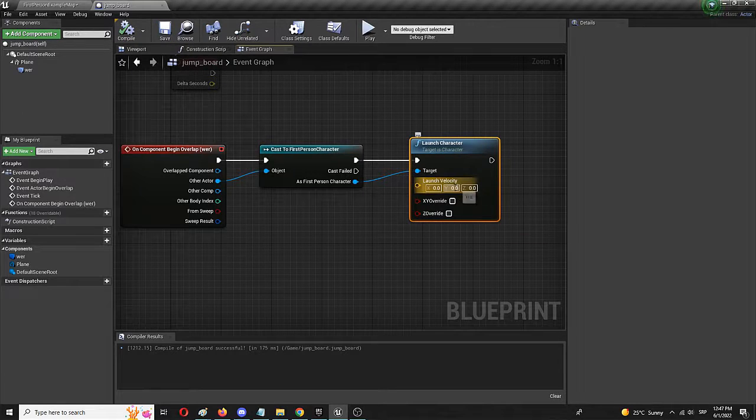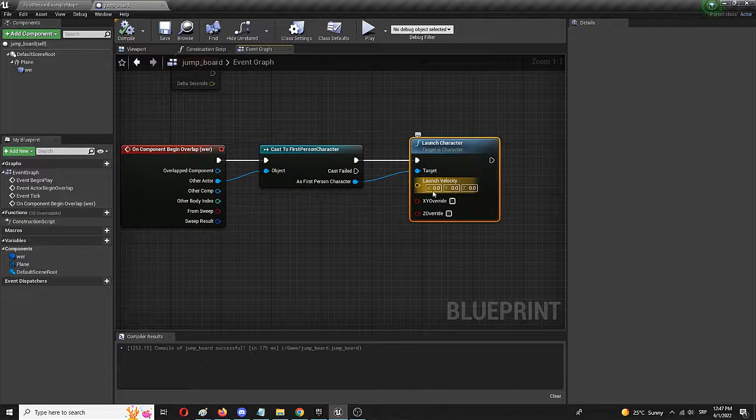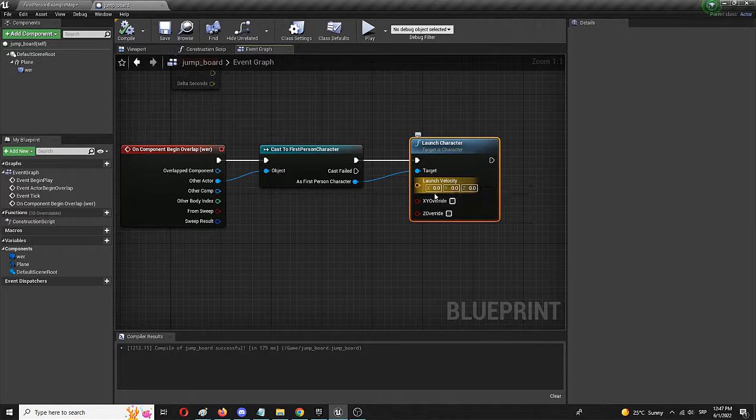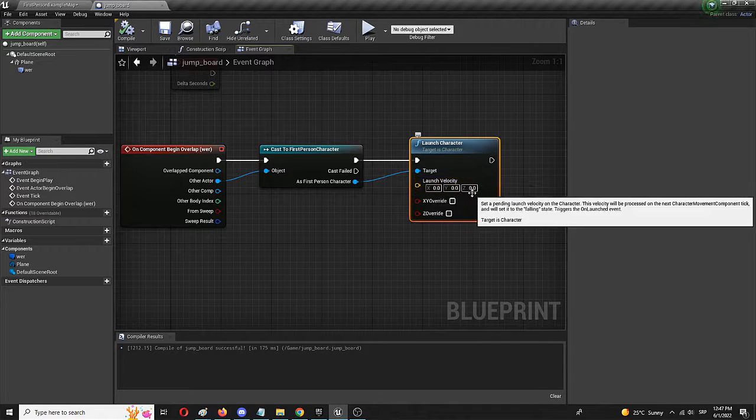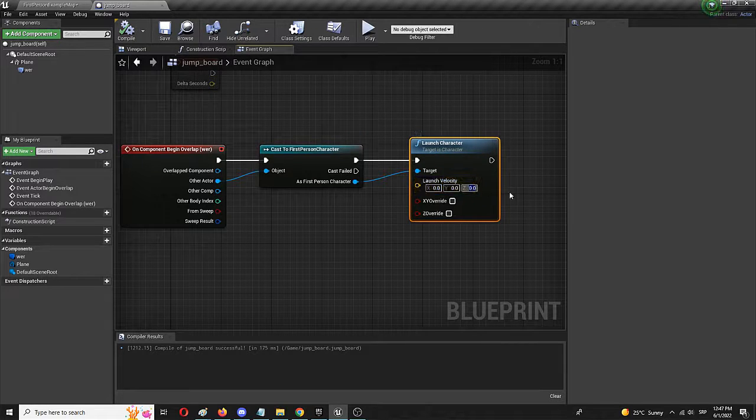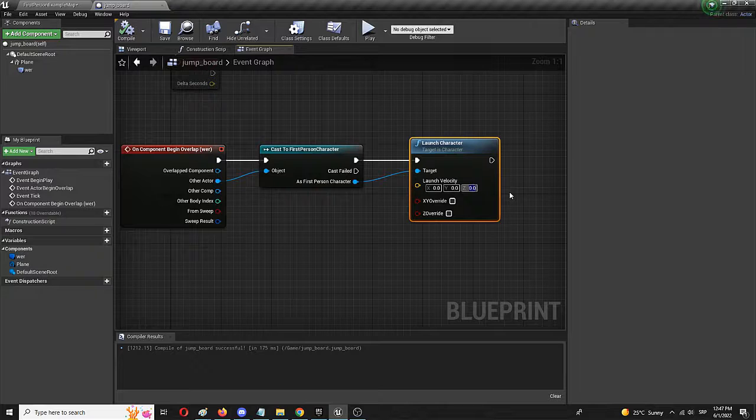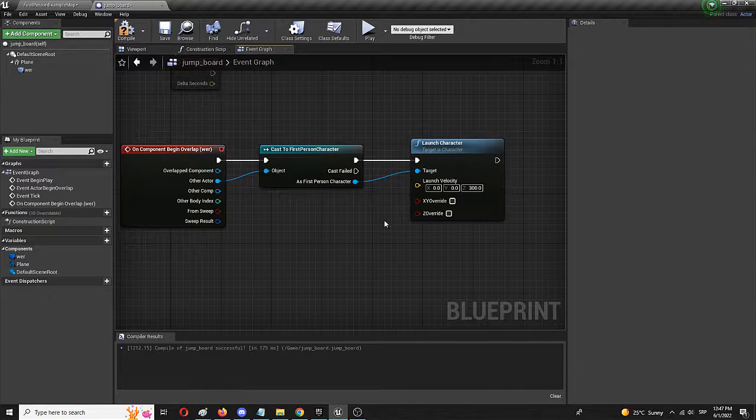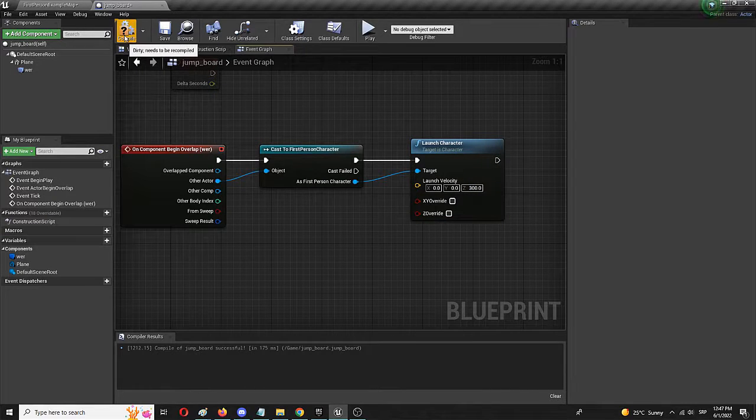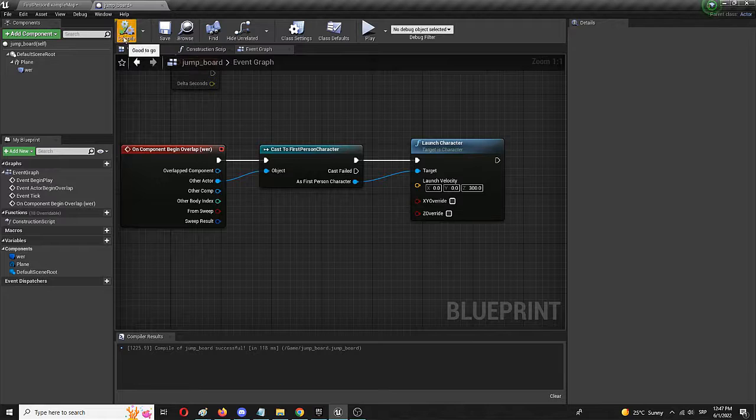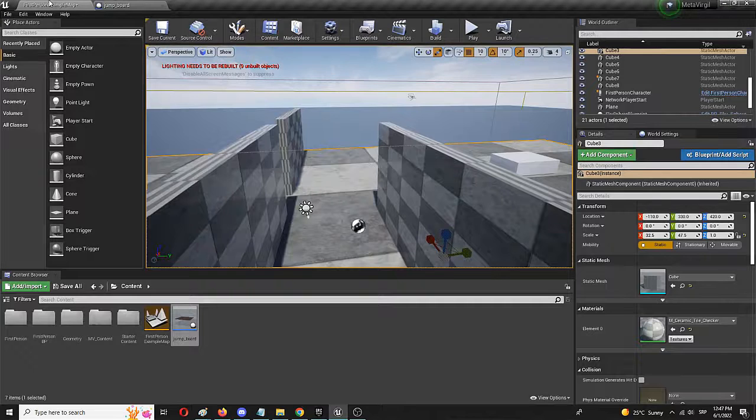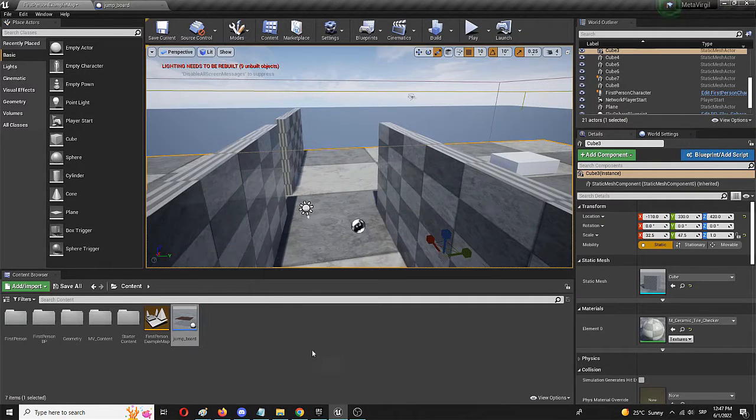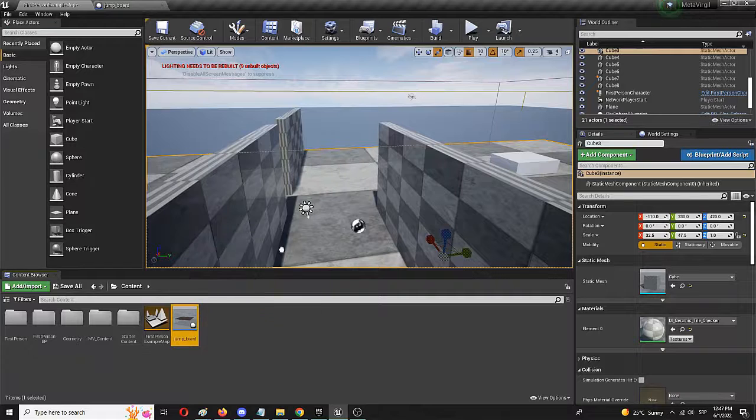However, we have to set the launch velocity. Right now, it's 0, 0, 0. But let's place it to, for example, 300. We need to compile and save. And in theory, our jump board is ready to be used.